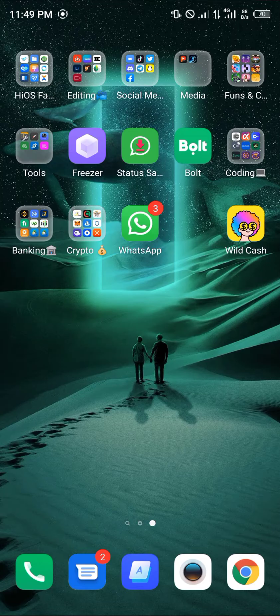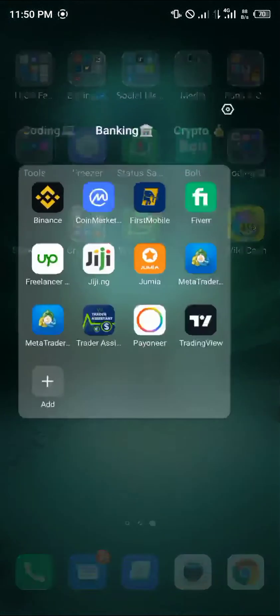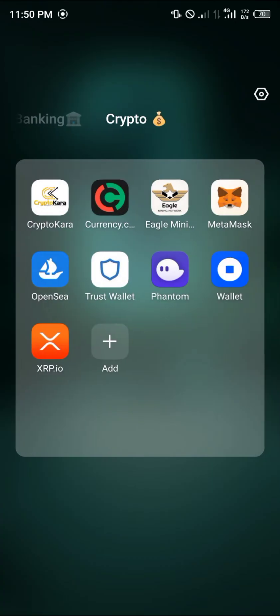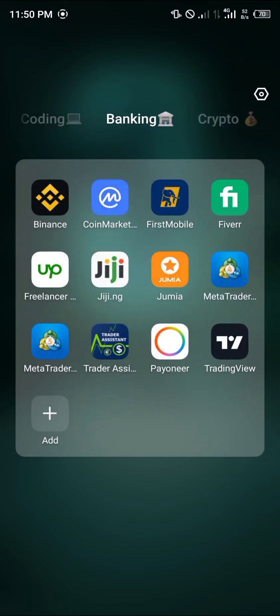First of all, you're going to have to make sure you have Binance installed. Binance is on my home screen and your Trust Wallet app should also be available for use. In order to transfer from Trust Wallet to Binance, we're going to need access to Binance.